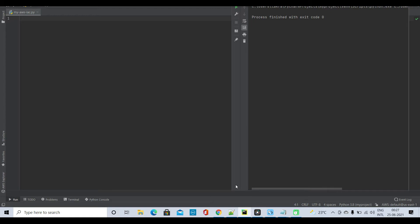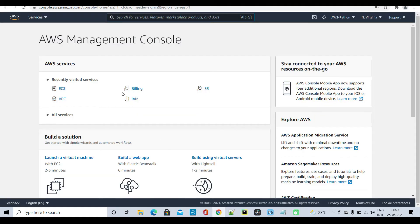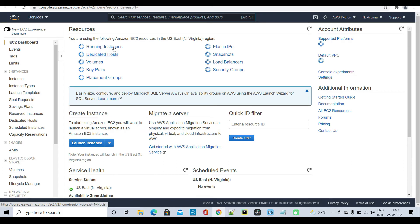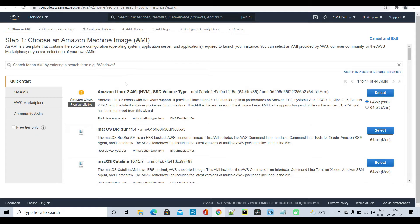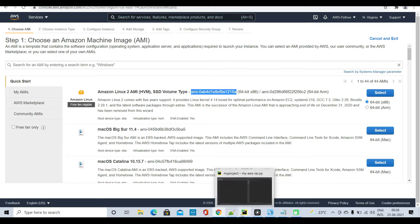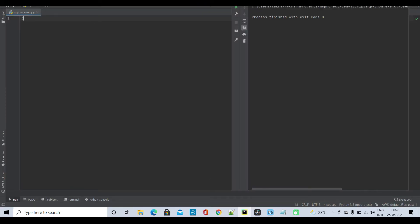Hello and welcome back. Today I will be creating an EC2 instance using boto3. Before we do that, I need to get an AMI ID, so let me go to my AWS console. I'll go to my EC2 page, then Instances > Launch Instances, select this particular AMI ID, and copy it over here.